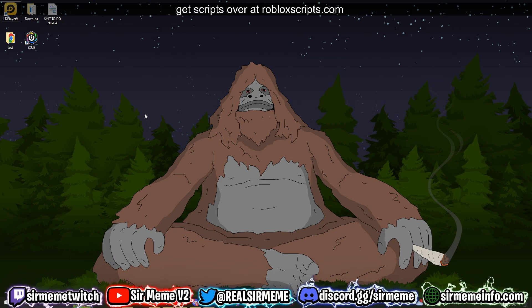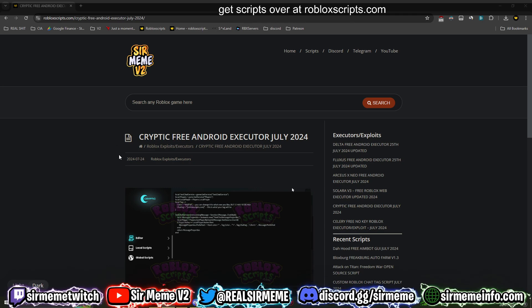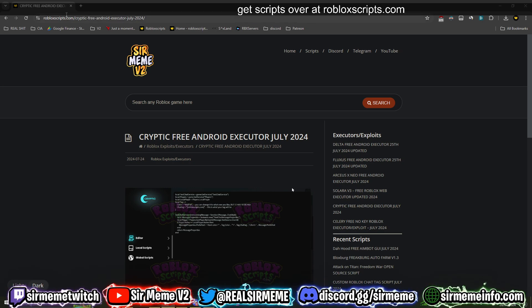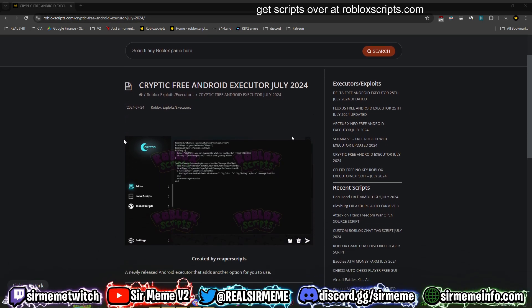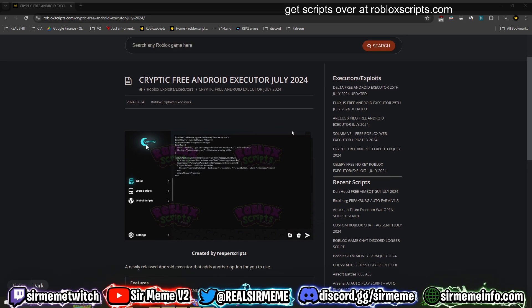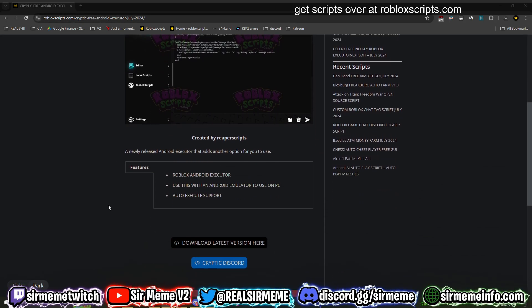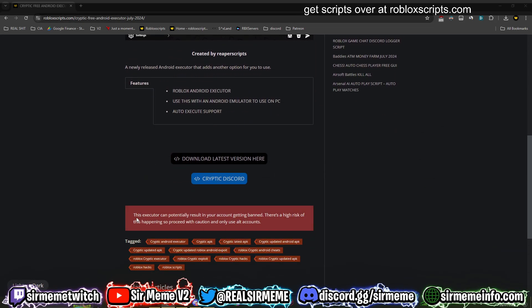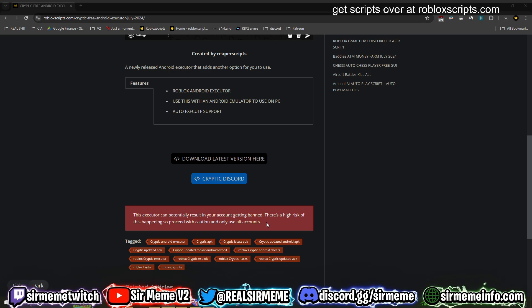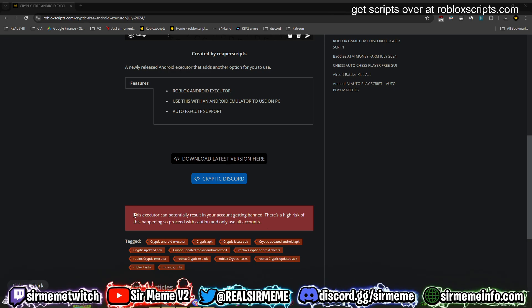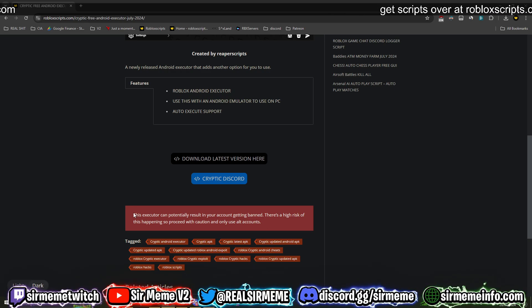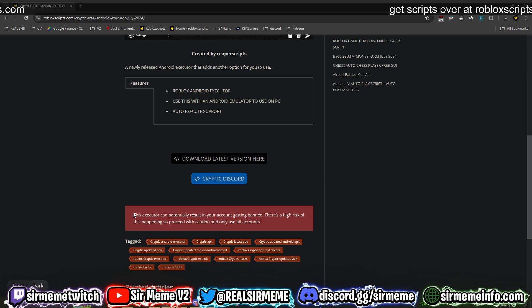Let's get straight into the video. Click the link in the description below and it will take you over to robloxscripts.com and this page right here. Make sure to bookmark this website if you haven't already. Scroll down, and before we get any further, I just want to warn you guys: don't use any main accounts.